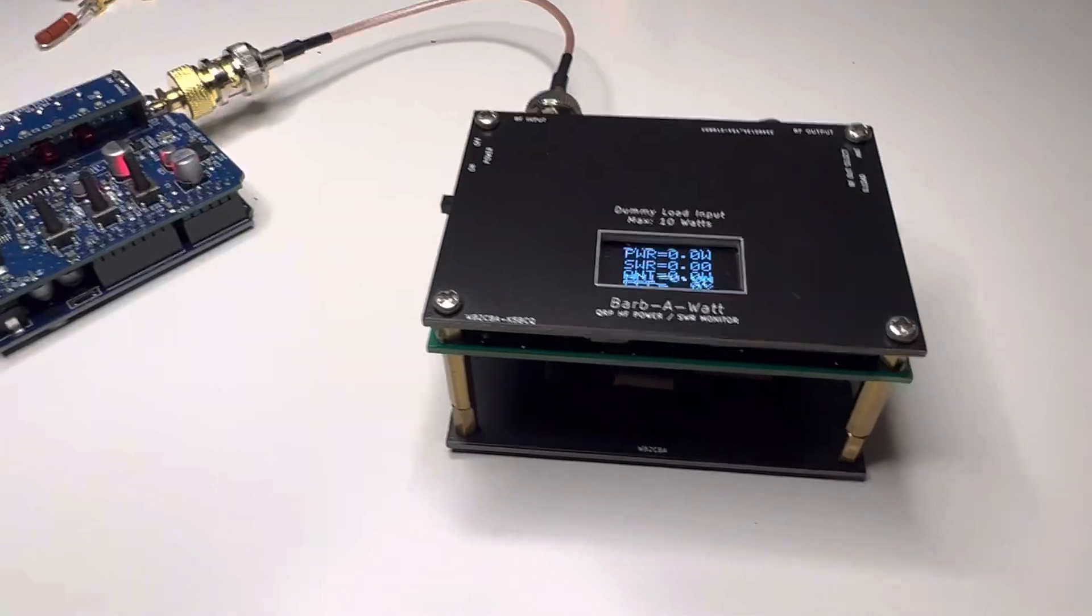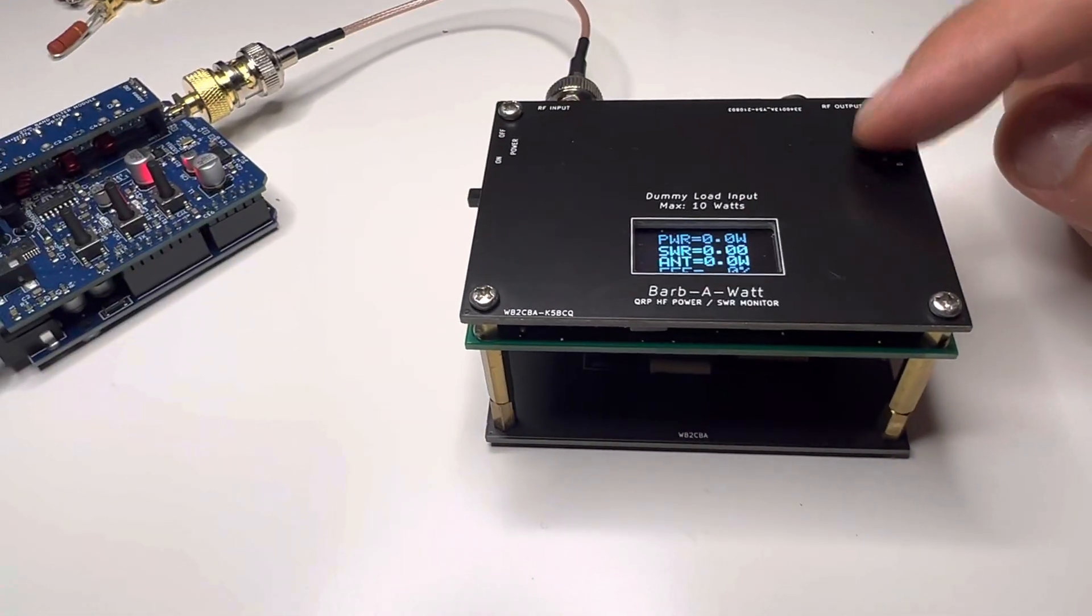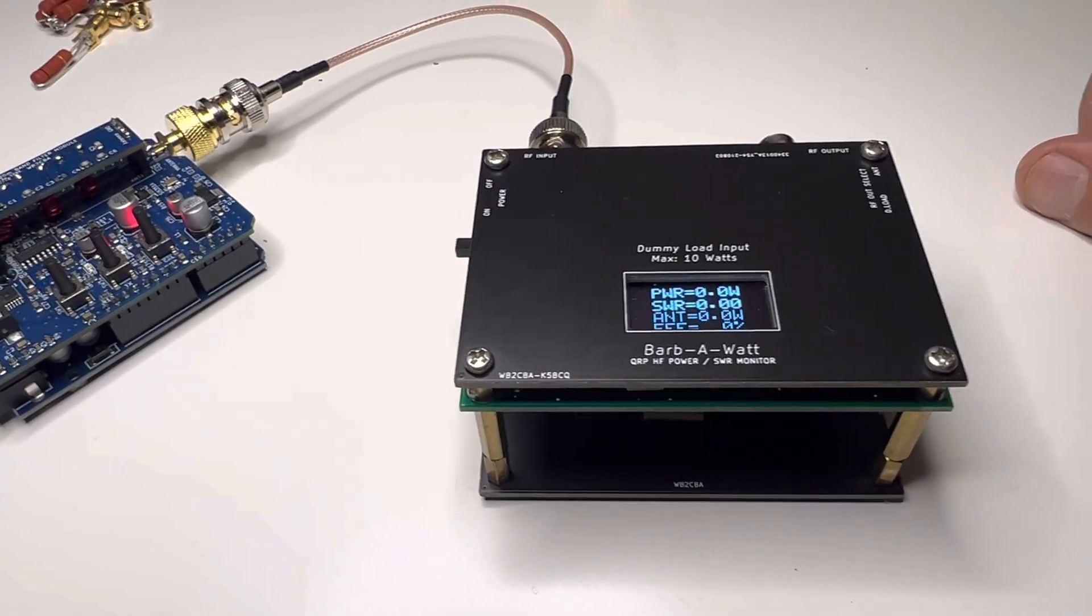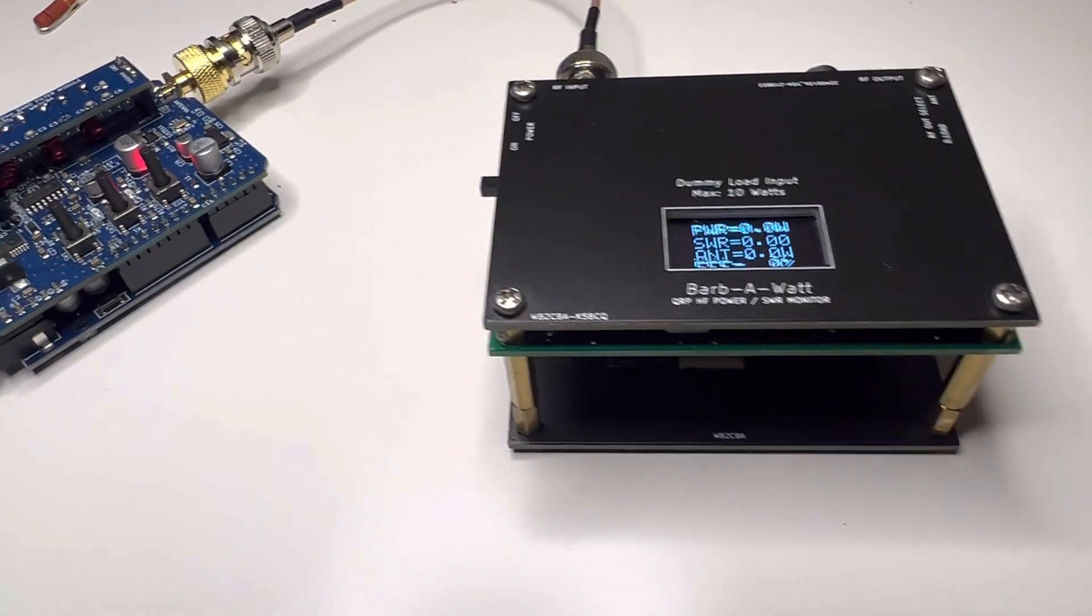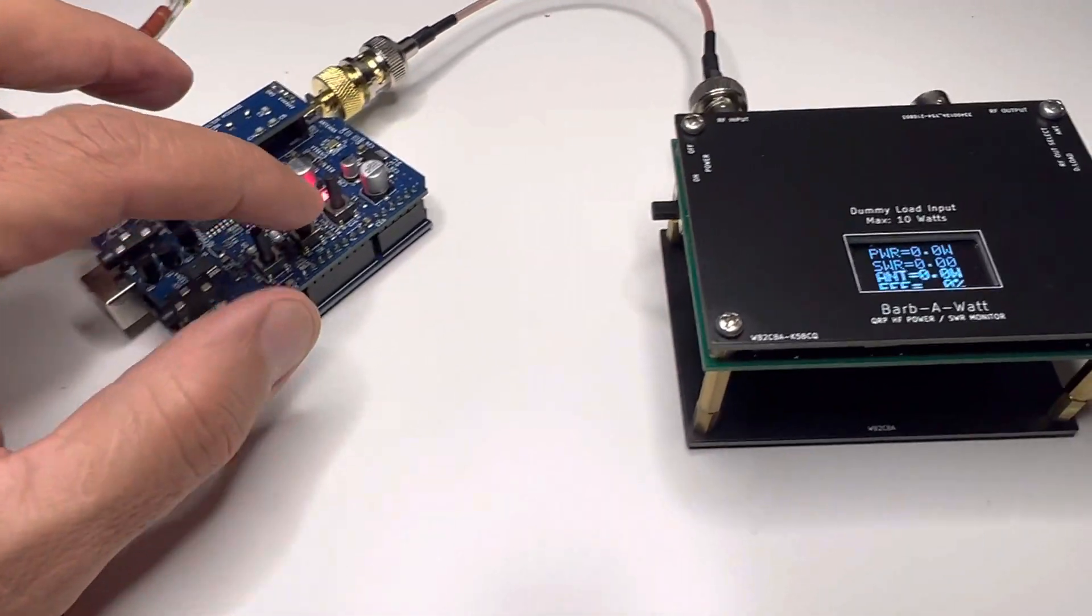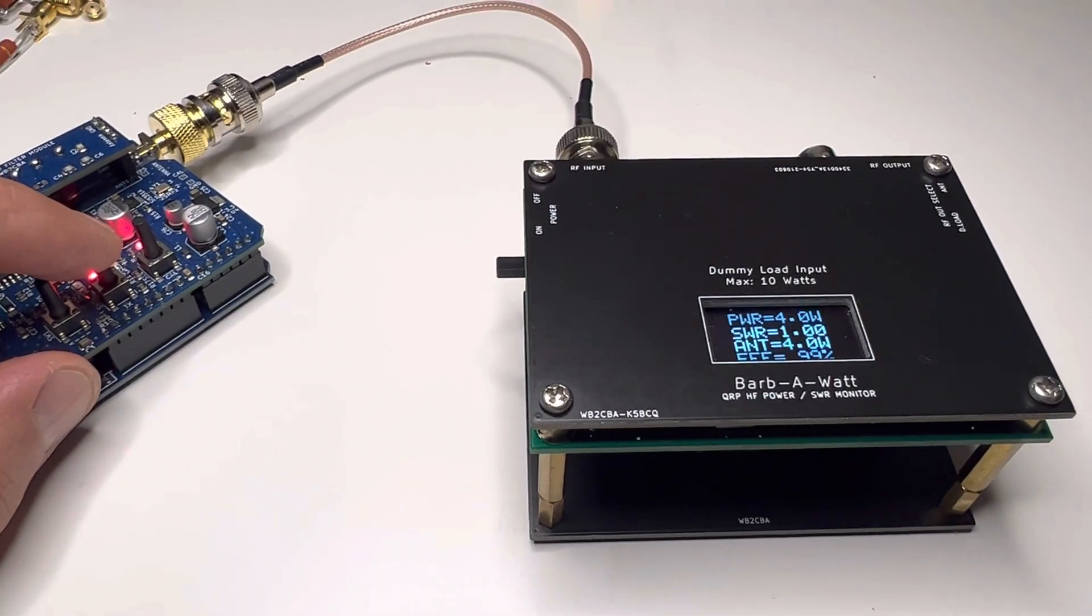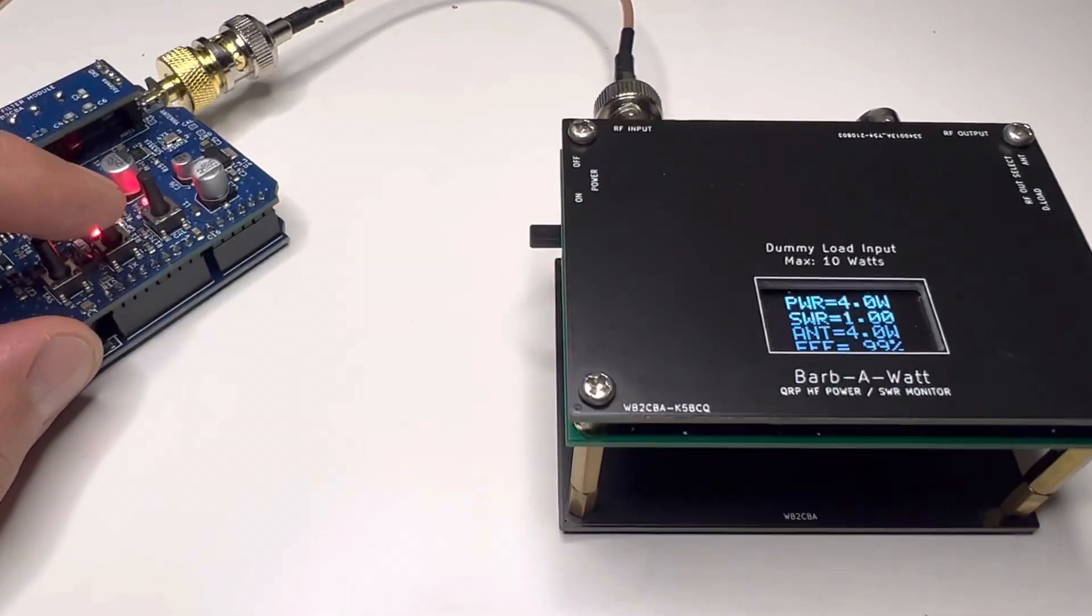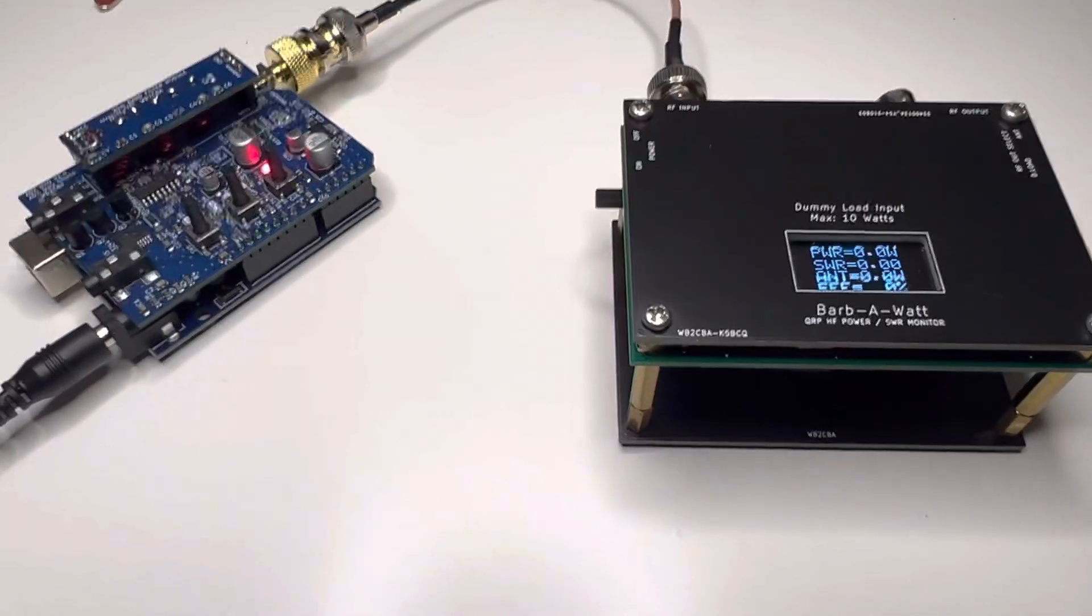So we have our infamous Barb-of-Watt here. Barb-of-Watt has a dummy load in it, so first I'm going to simulate the SWR one ideal condition. It puts out 4 watts in 20 meters, SWR is one, and efficiency is 99%.